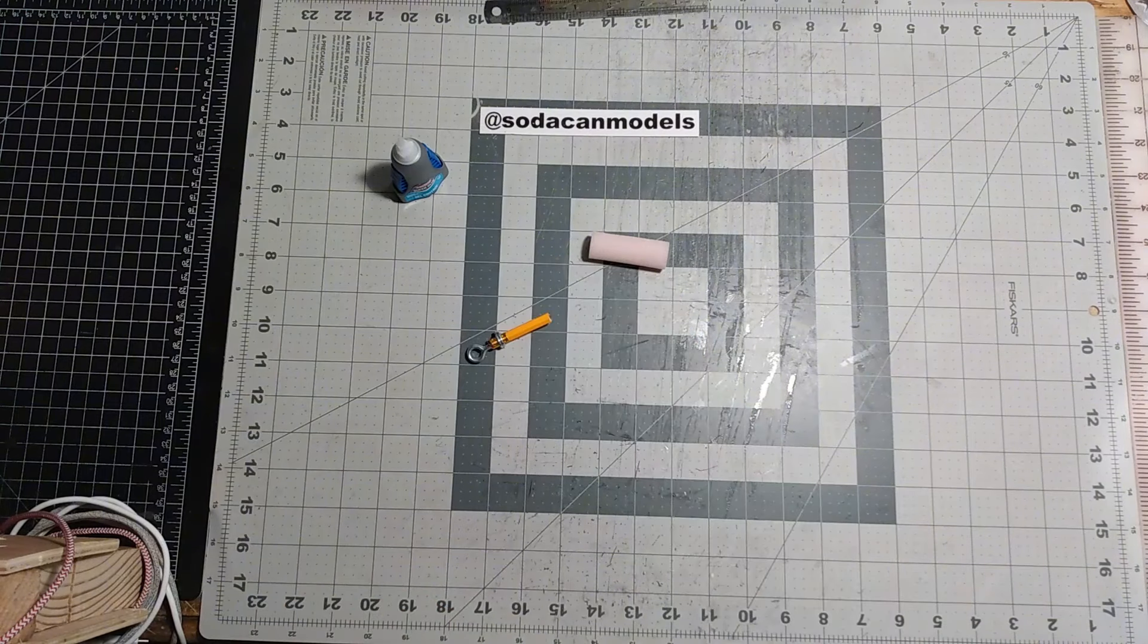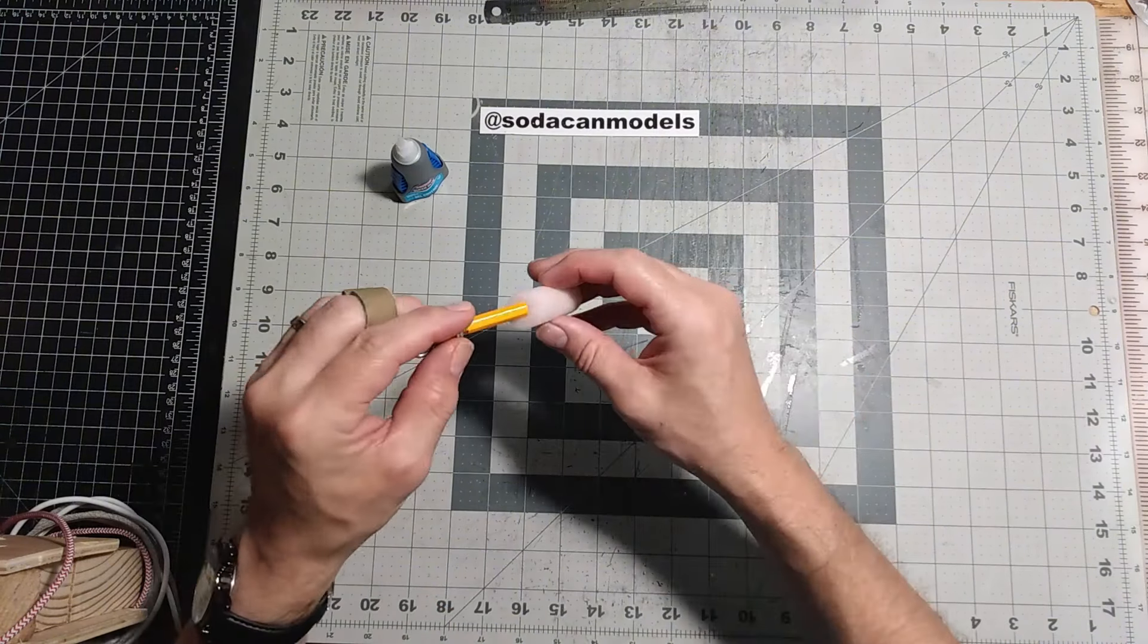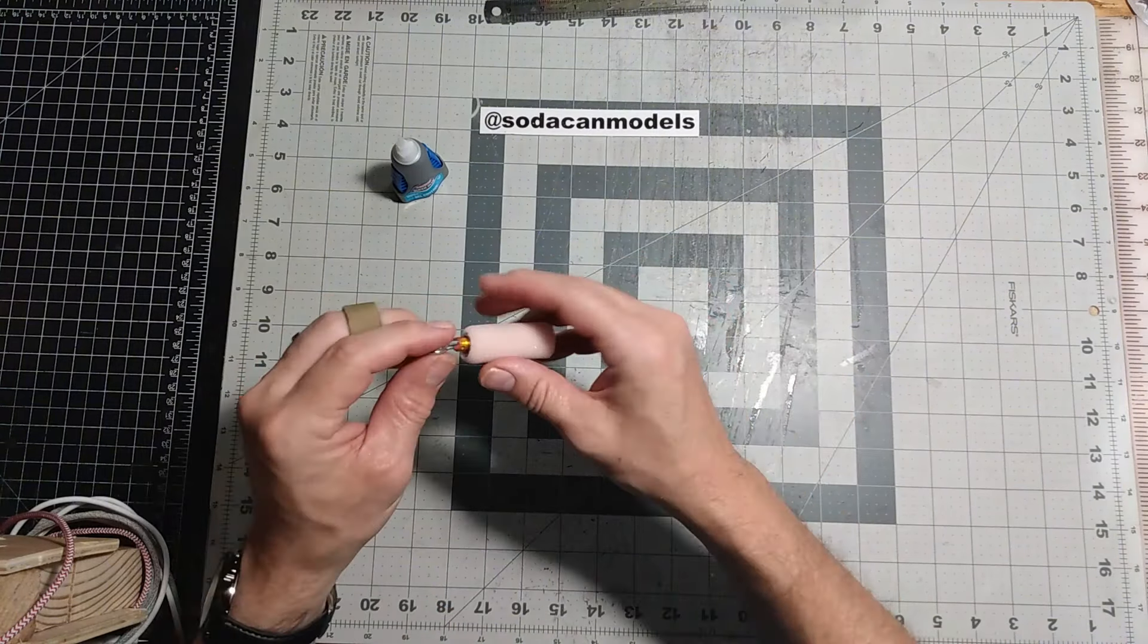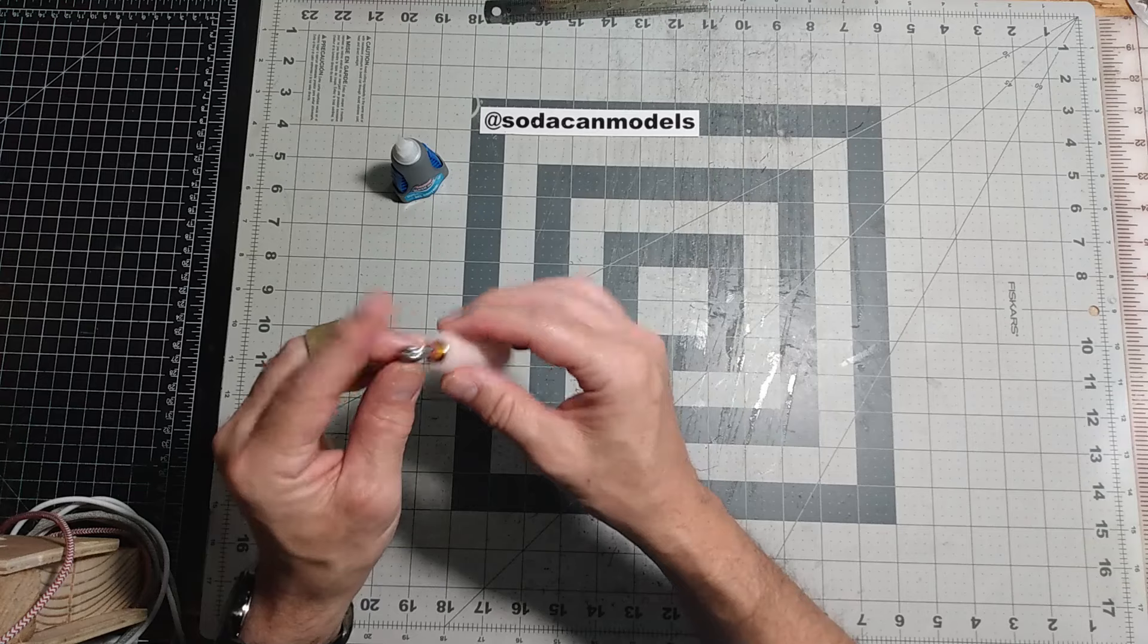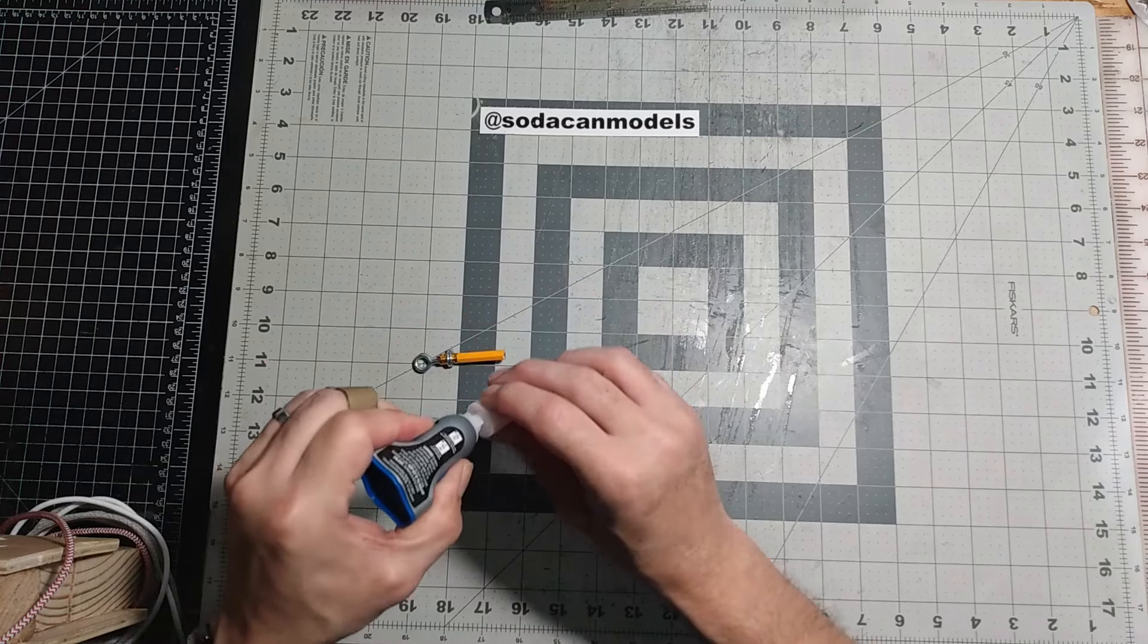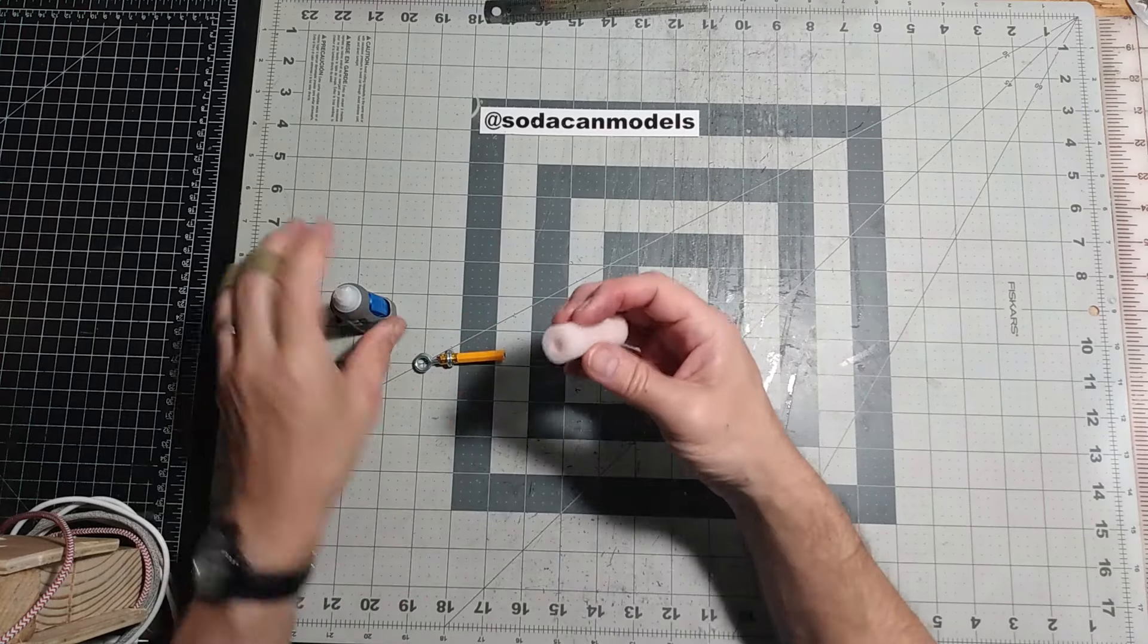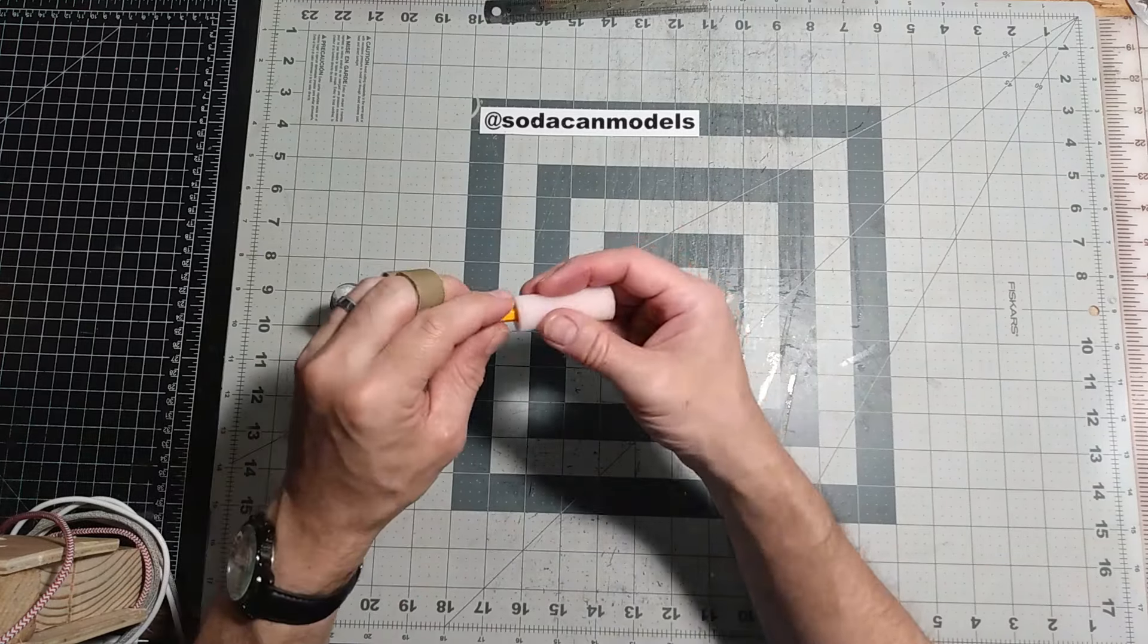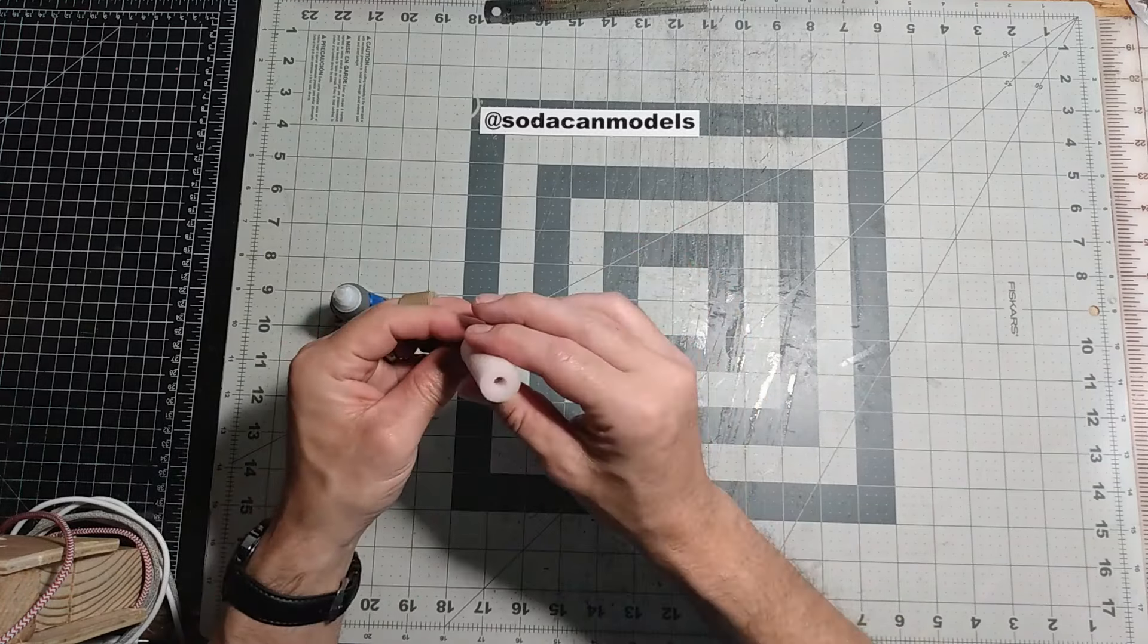Next, we add the foam roller. We'll need to slip the pencil through the center of the roller and then glue it into position. Perfect.